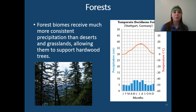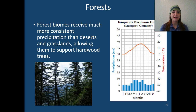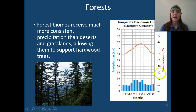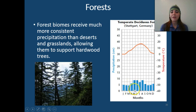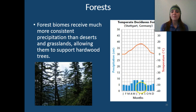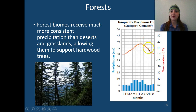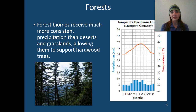Next, we're going to move into our forests. The forest biomes receive much more consistent precipitation than the desert biomes and grasslands, and this allows them to support hardwood trees as well as more biodiversity of plants and animals. Looking at the climatograph for a temperate deciduous forest in Germany, precipitation is lower in January through April, then gets a bit more — almost 8 to 9 centimeters — in summer months, and tapers off again in October and November. In the winter months temperatures get pretty close to freezing, and up to maybe 15 degrees Celsius in summer. It stays cool year-round but doesn't stay at freezing point year-round.